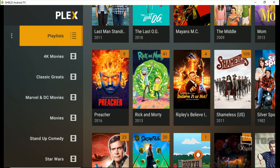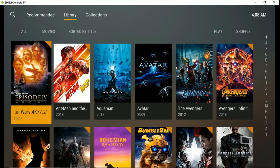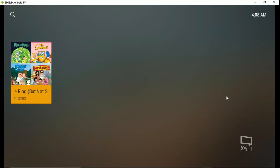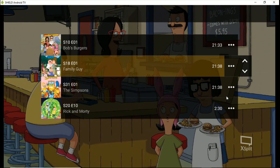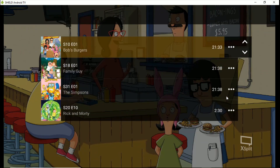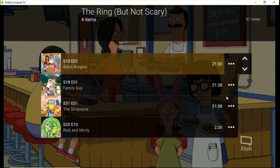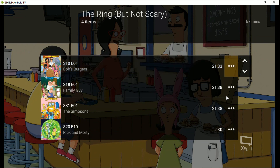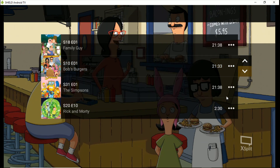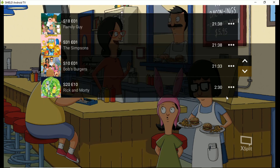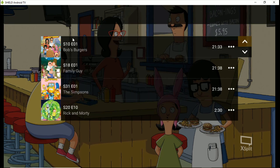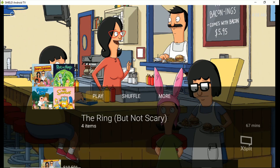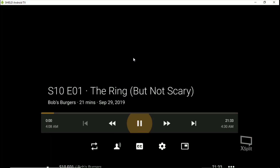Now we've got all four episodes in there, and you can move them up or down in the list however you want. Then just push play and it'll play season 10 episode one of Bob's Burgers, go right into Family Guy, right into The Simpsons, right into Rick and Morty. Just click play and boom.